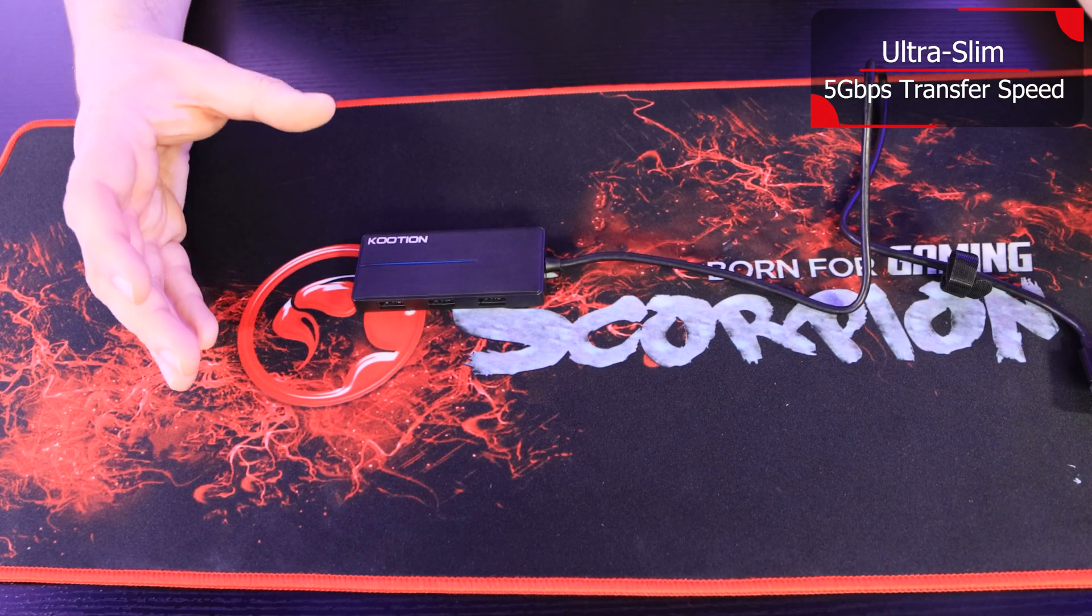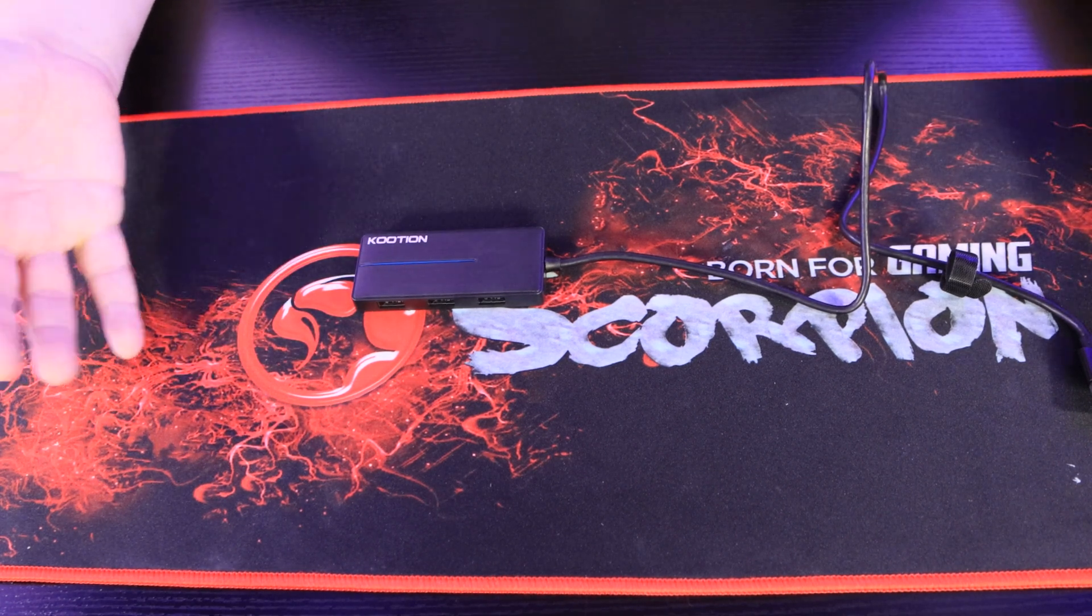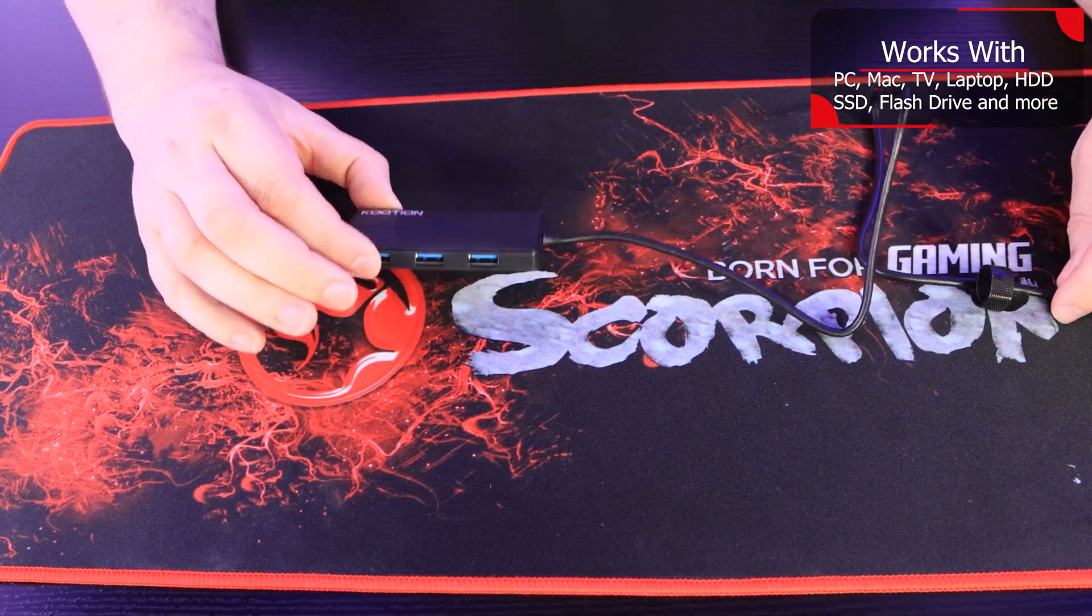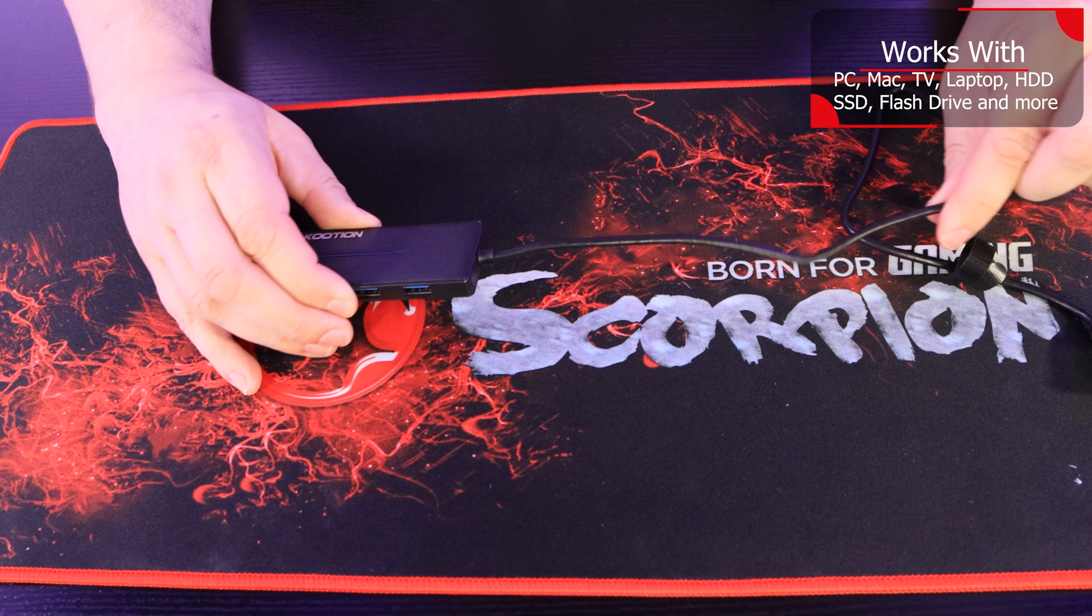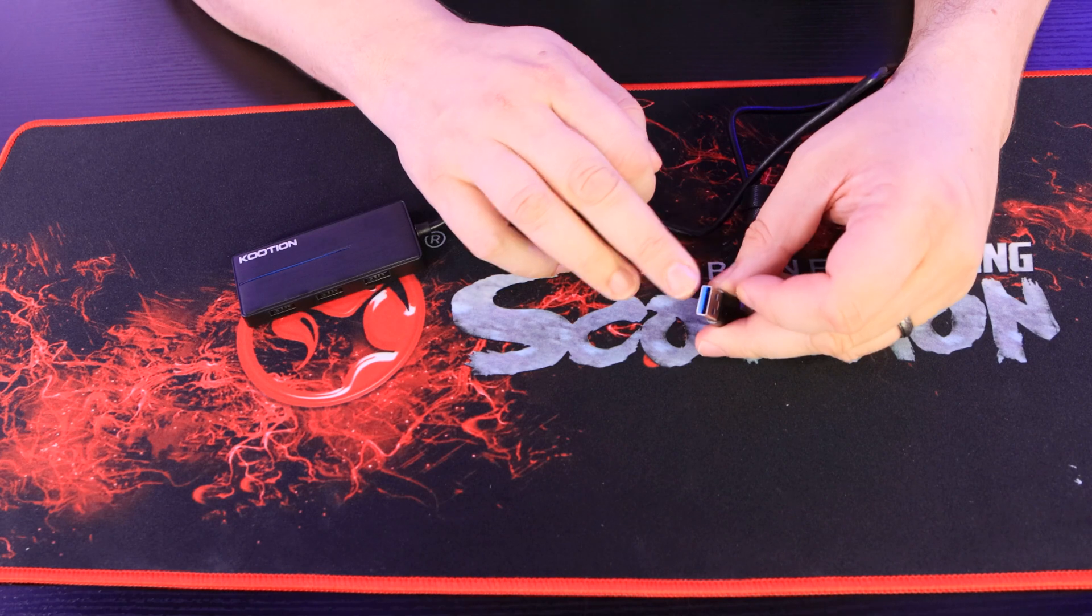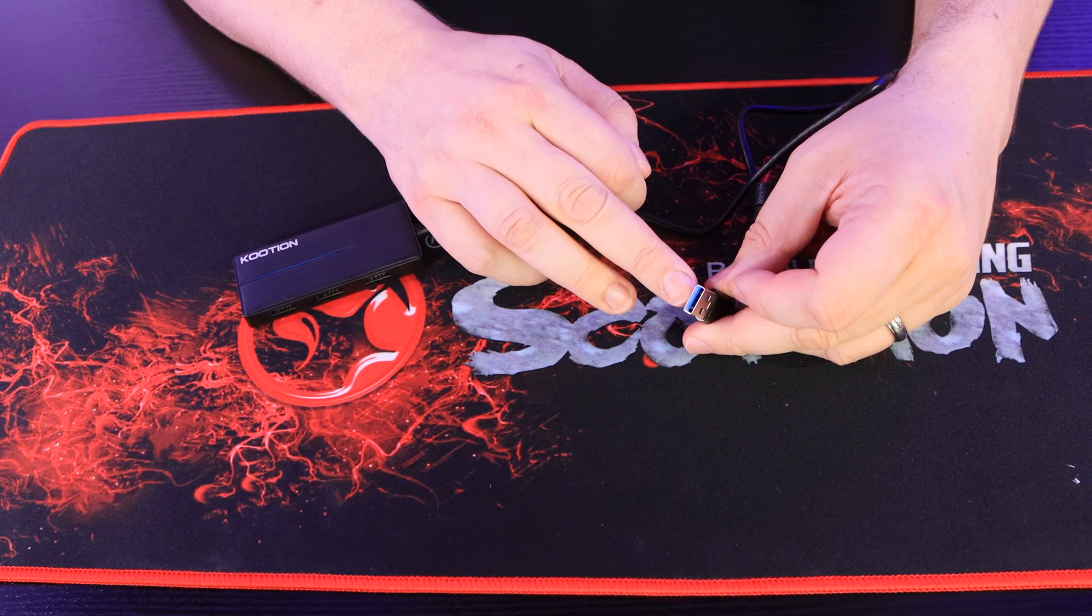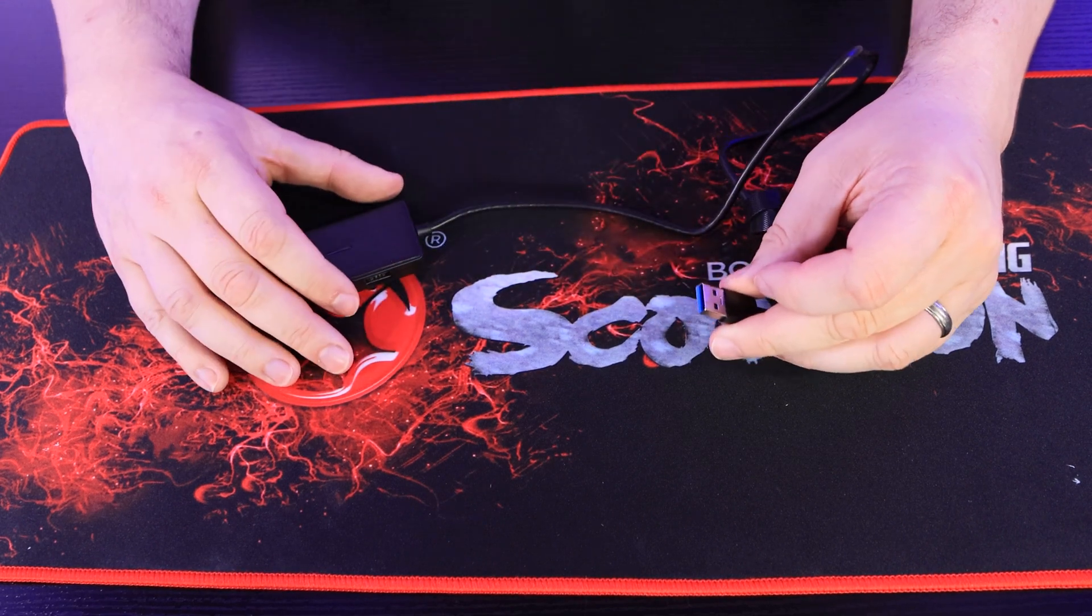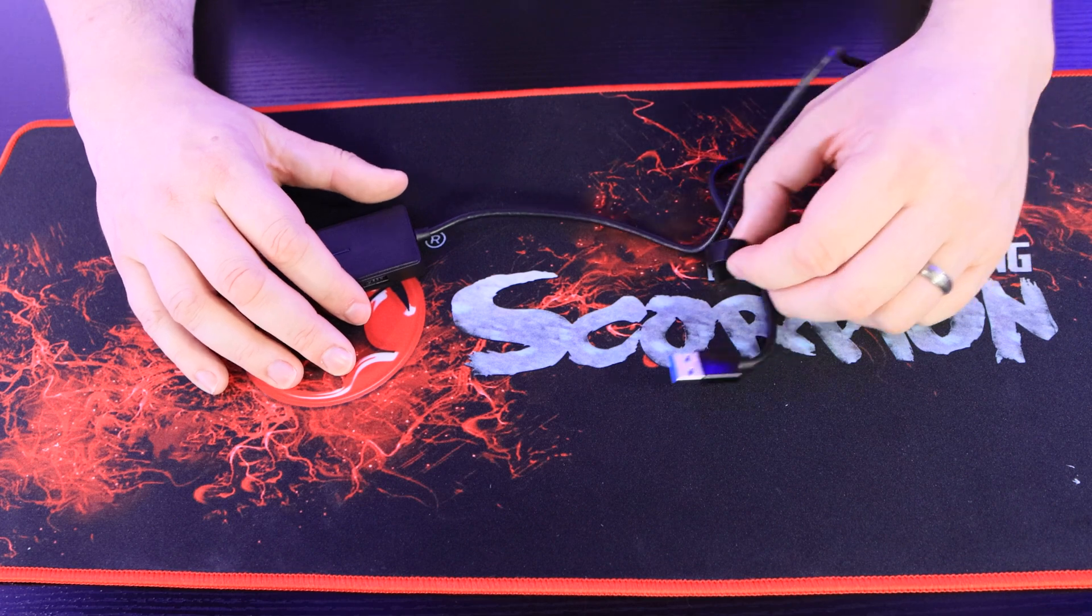We've got the device here - we haven't shown a full unboxing because this is all that's in there other than a plastic bag. The cable is built-in and is 60 centimeters long. It has a USB Type 3 connection on the end, which you can see because it's blue. It's an A-type connection which means it plugs into traditional laptops and PCs.